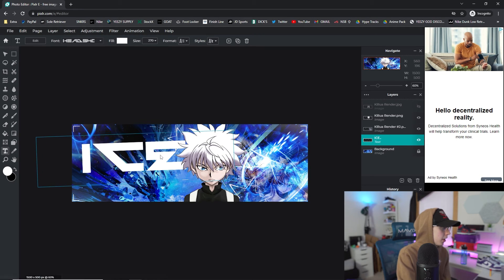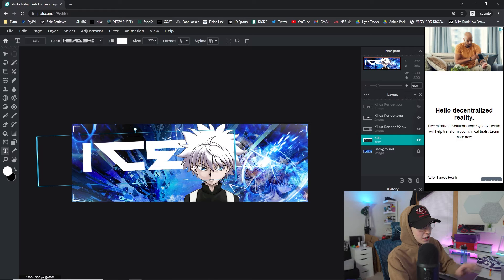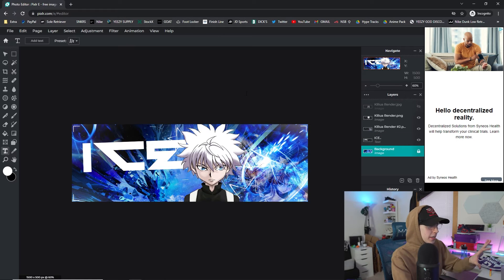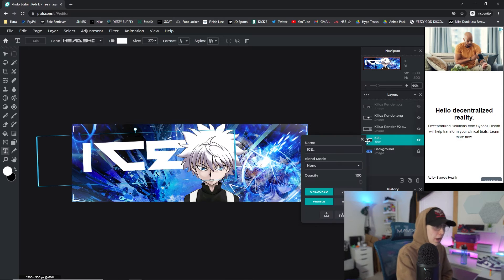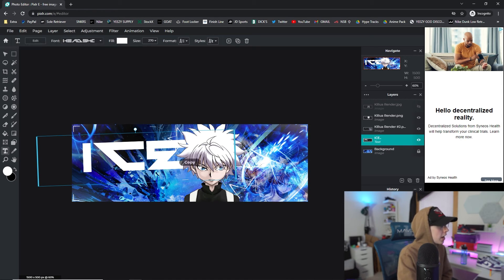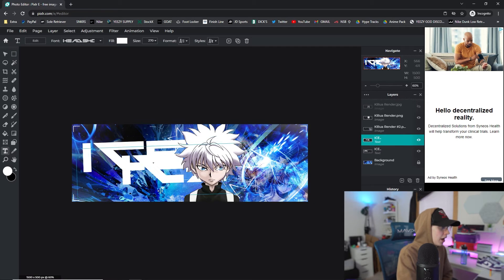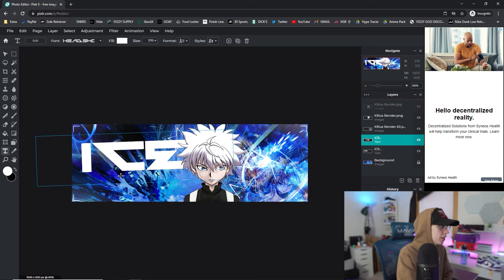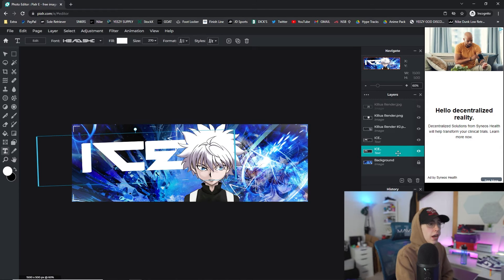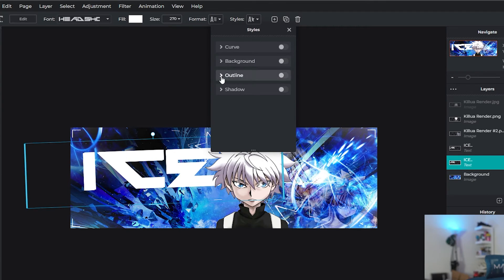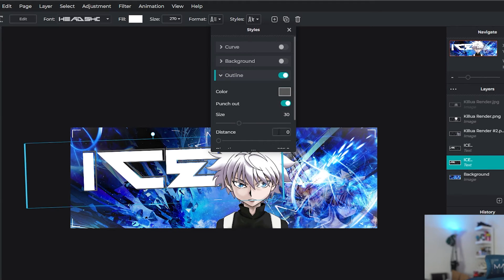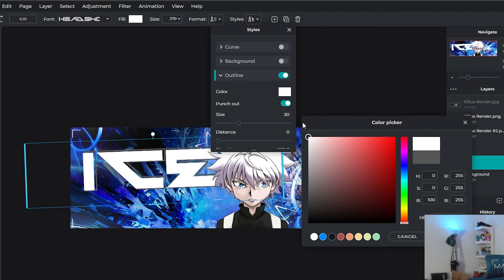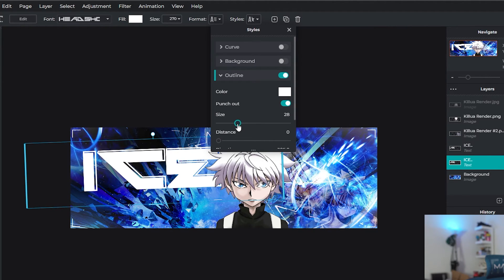Rotate the text a little bit and position it so it sits behind the character's head — it gives it a cool dimension effect. Then make sure you're selected on the text layer, go to Edit > Copy, then Edit > Paste, and line up the copy with the original underneath. Take the layer that's underneath, go to Styles > Outline > Punch Out, set the color to white, click OK, and reduce the size a bit to get that outlined effect.